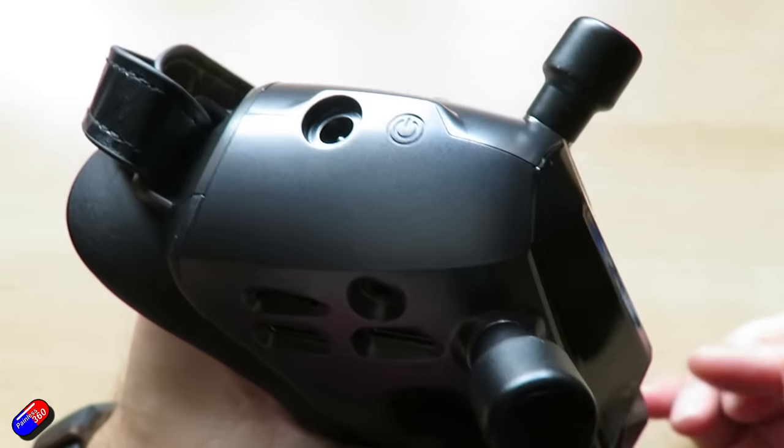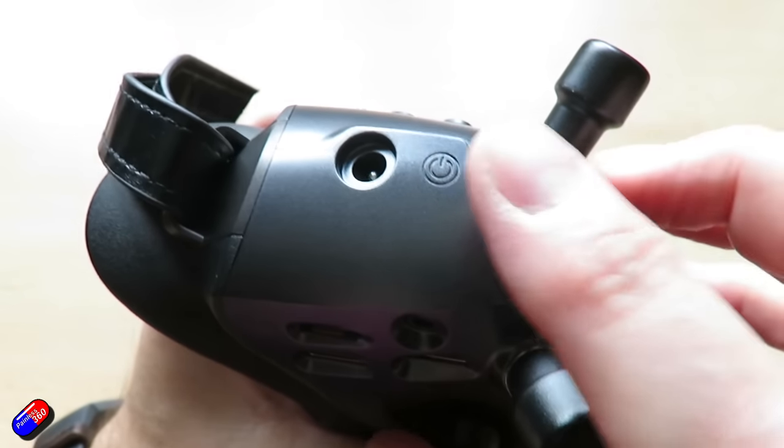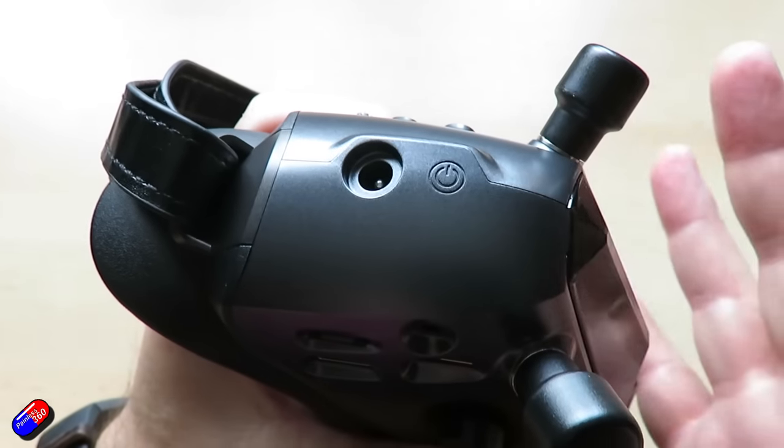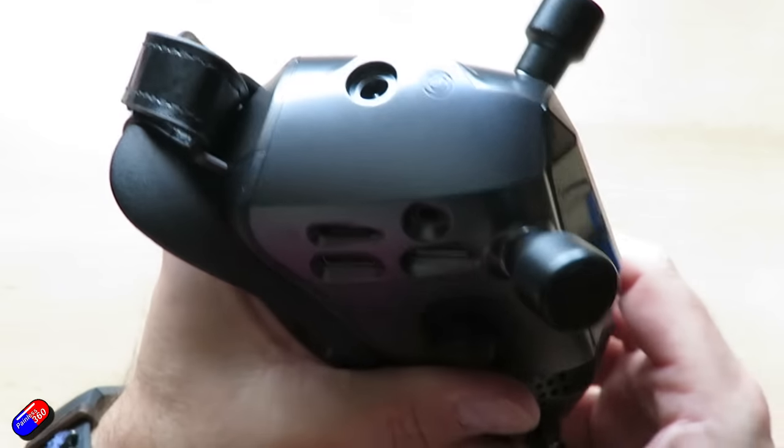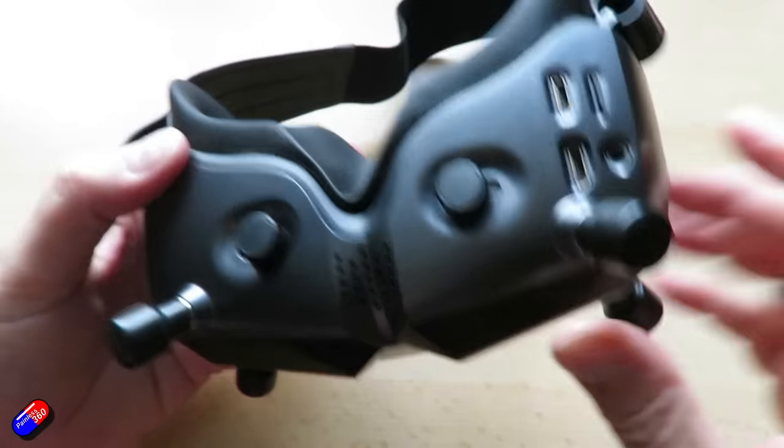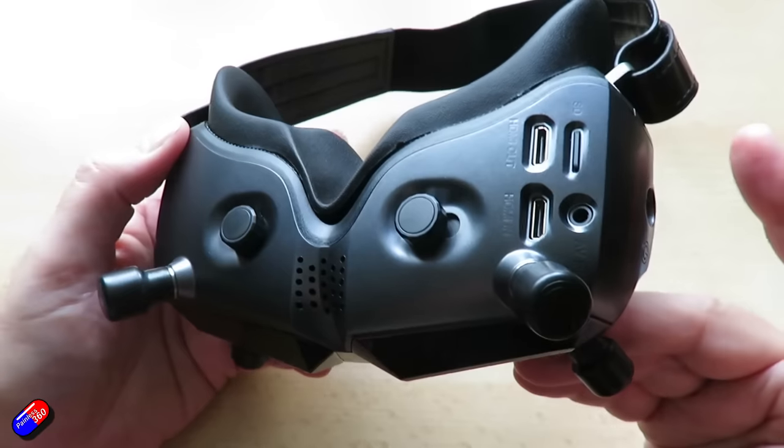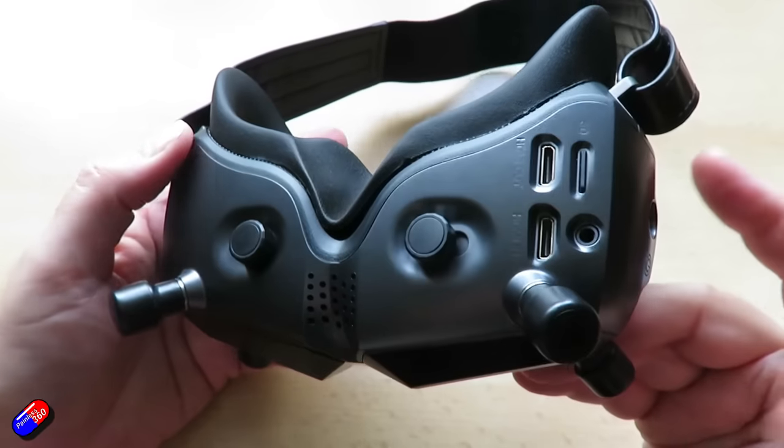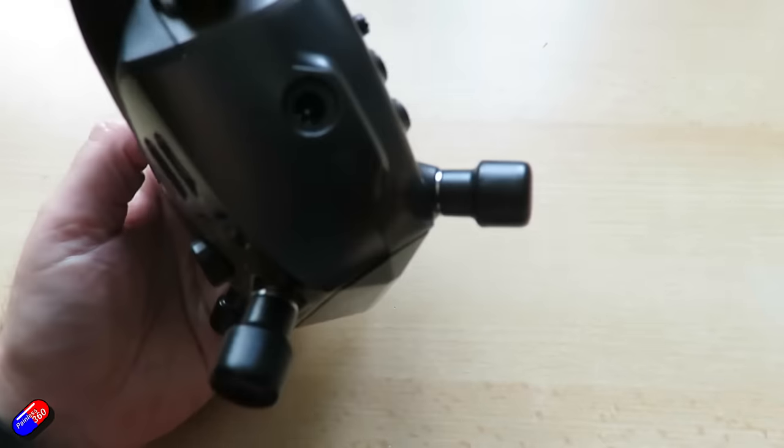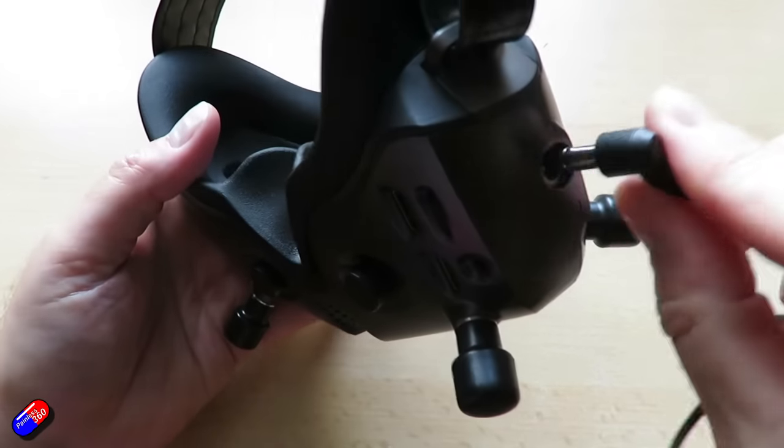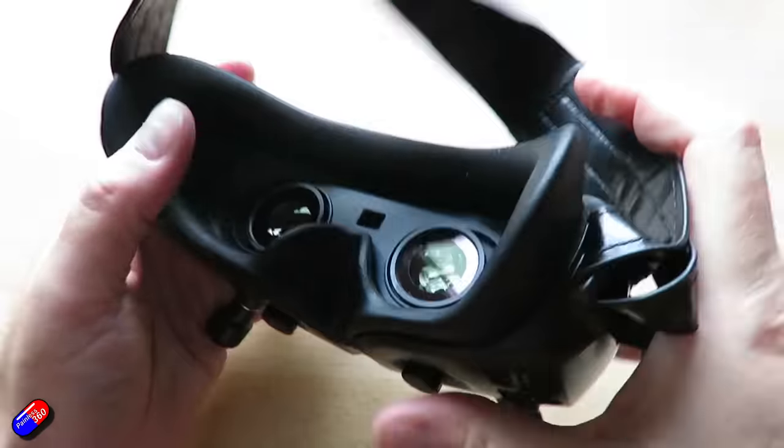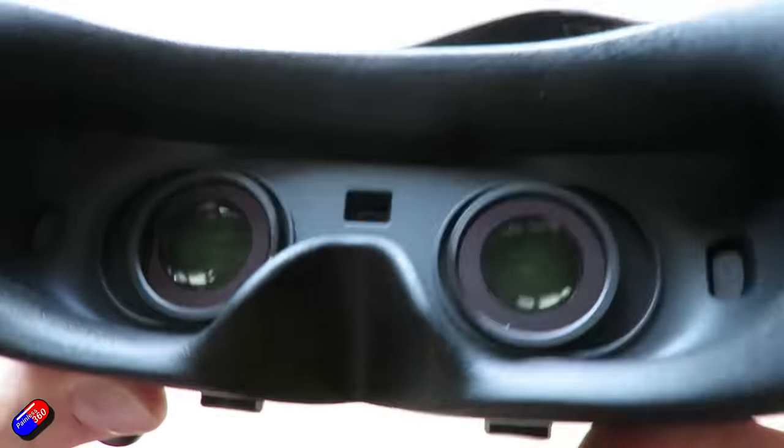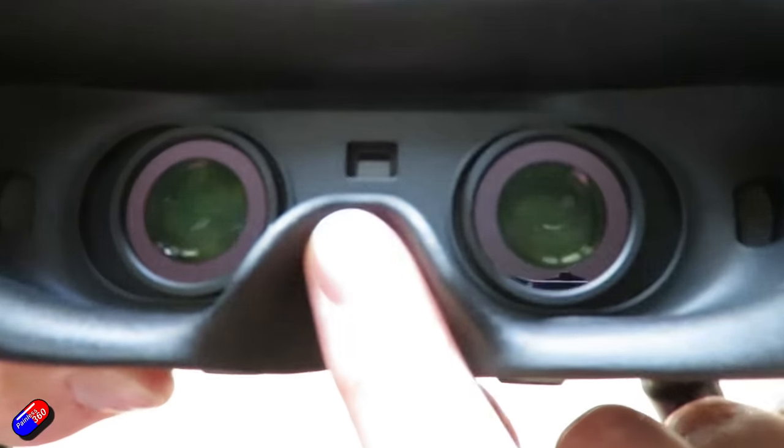And I still, after all this time, occasionally will forget to press the power button on the V1s and then pull them down over my eyes and then have to press the power button and wait for them to start. Boot up time on these is about the same as the V1s. The only thing is, is where the V1s, the screens in these take a little bit longer to come on. I don't know whether that's waiting for the IR sensor to detect your face is actually in the goggles.